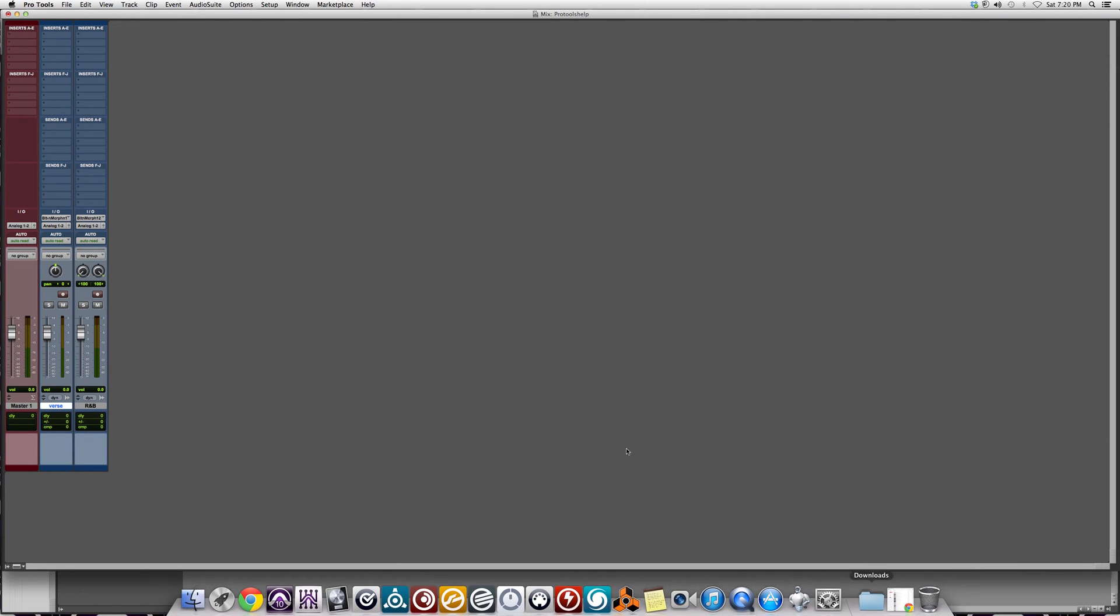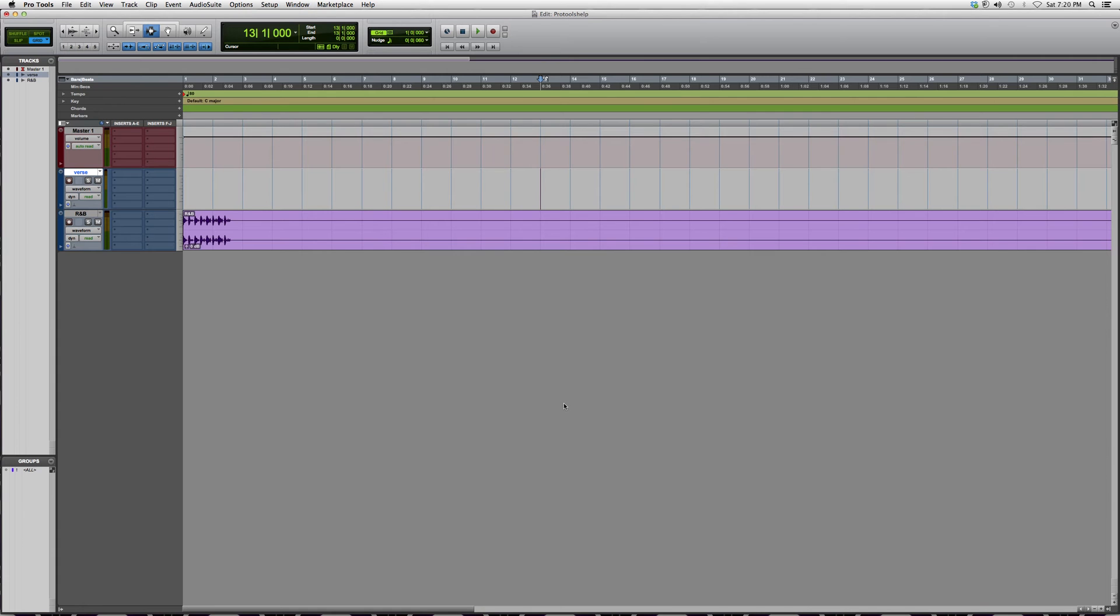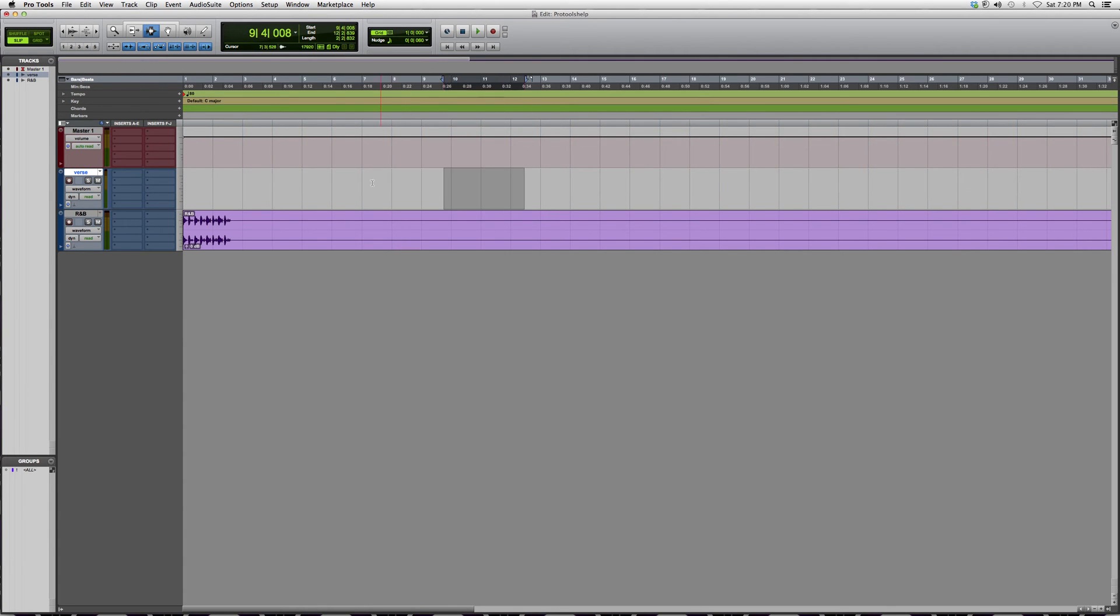Let's go inside of my Pro Tools session. This is really easy to find - it's right beside slip. As you can see, when I go back to slip, it doesn't have the grid. I can roam freely throughout the session. It doesn't have the blue lines. As soon as I click grid, blue lines pop up.